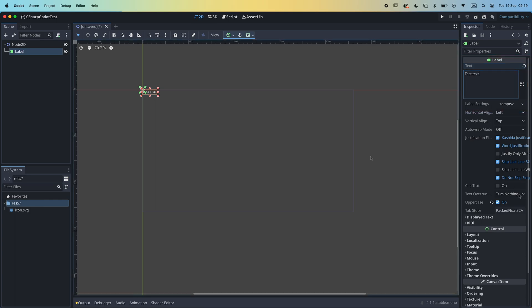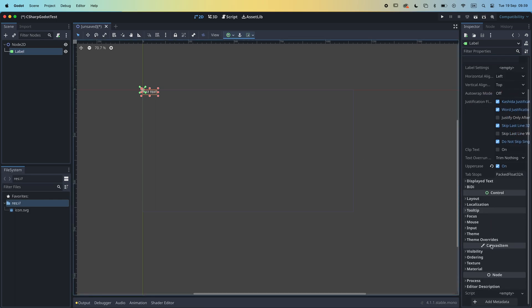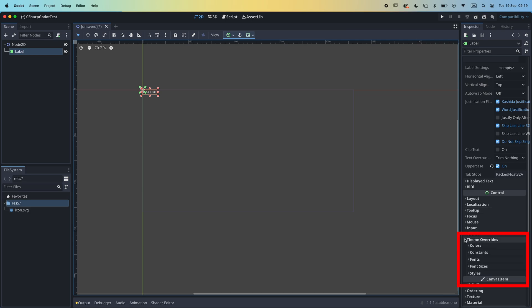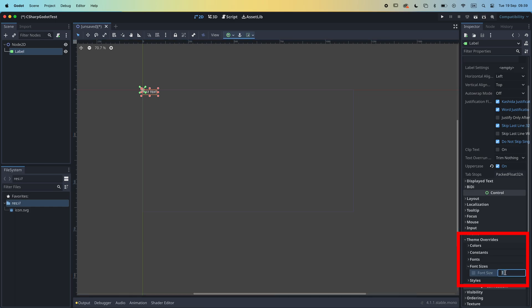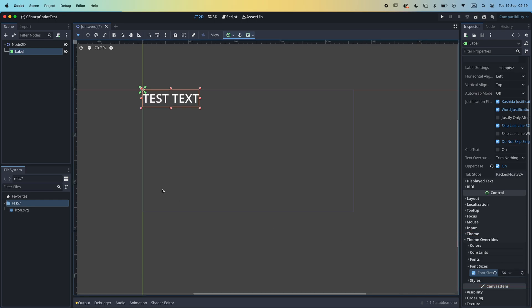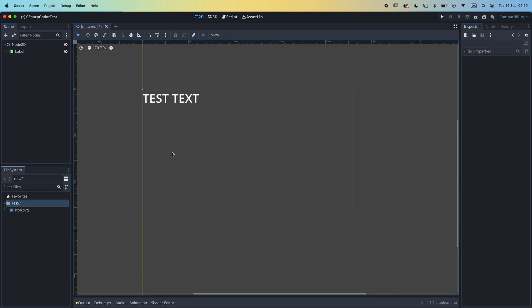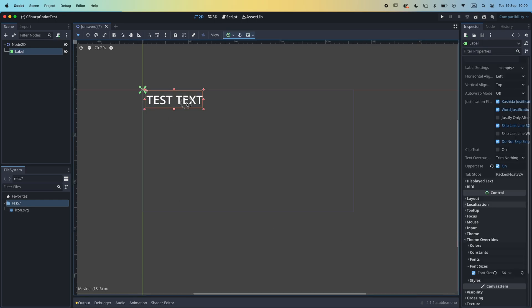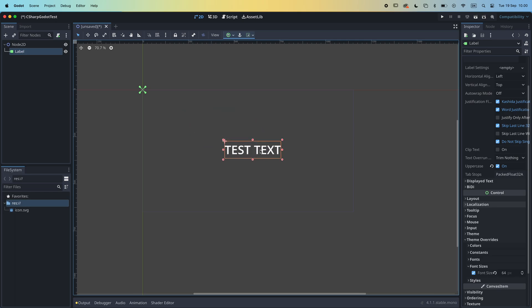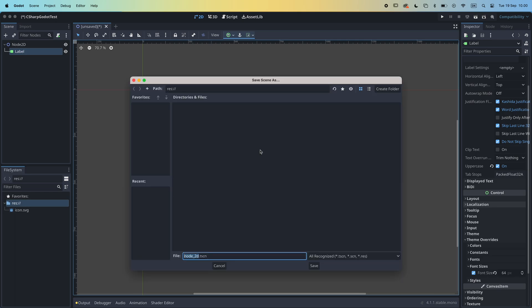let's go to the inspector menu to the right and set a default text. If we look further down in the inspector menu, we can find and open the themes overwrites properties, open font sizes and set it to something a bit bigger. I'm setting it to 64 here. I'll also quickly click and drag the label more into the scene and then save the scene.